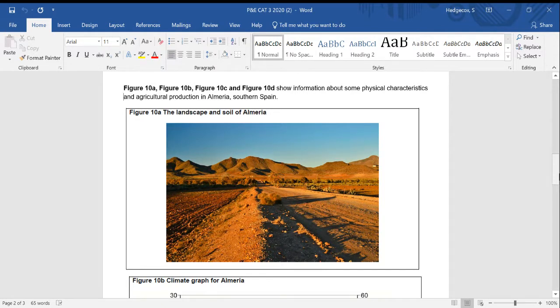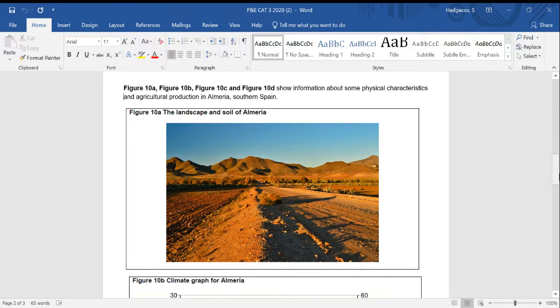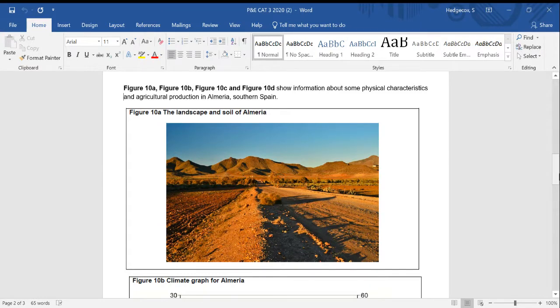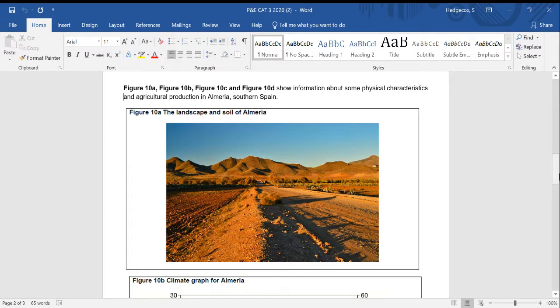And the question is this: assess the extent to which there is a relationship between agricultural production and key physical variables such as climate and soil. So for this question, you need to comment on how important climate is to agricultural production, how important soil is to agricultural production, making reference to the figures that you have been given.